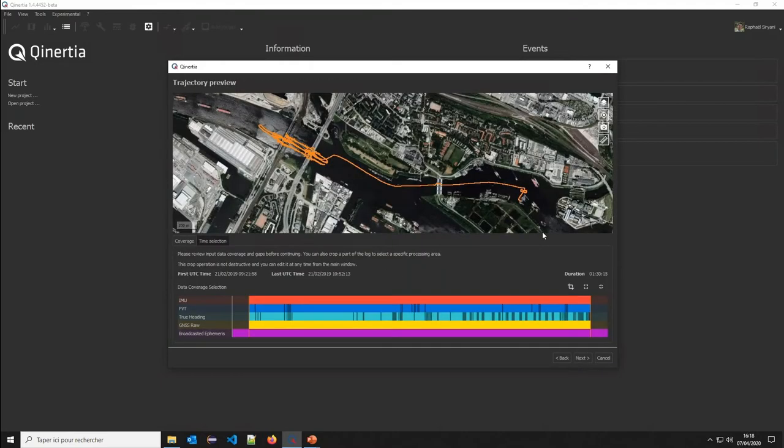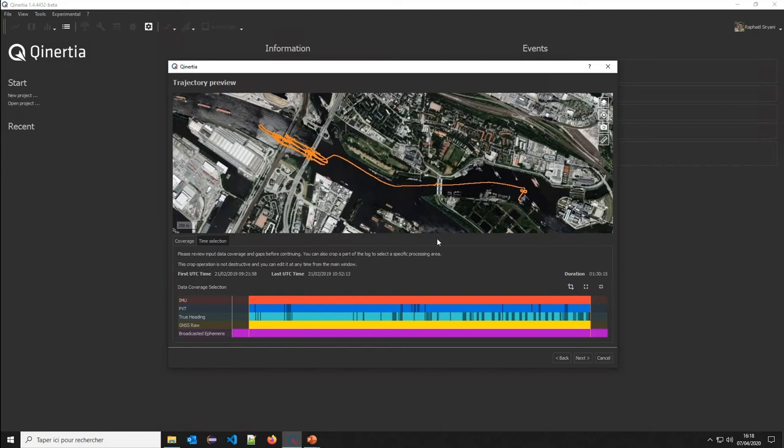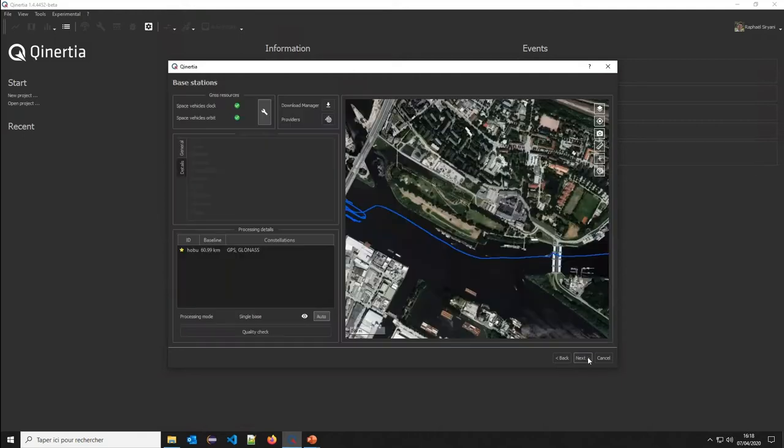I will mainly just review the data and not change the configuration at all because it was correct in the NAVSITE unit. Now I have a trajectory preview. I can see all the data overlaps. I can also make sure I don't have any gap, for instance. Let's go ahead.